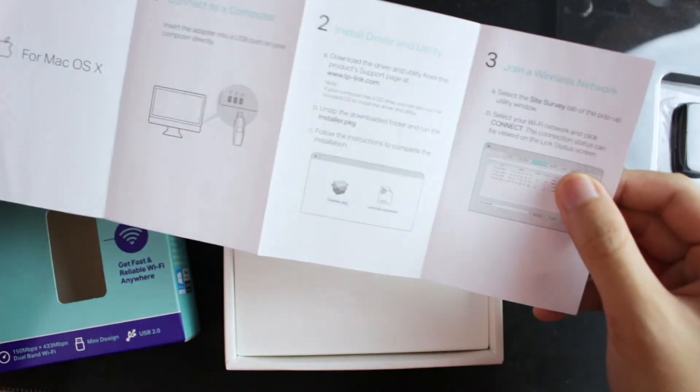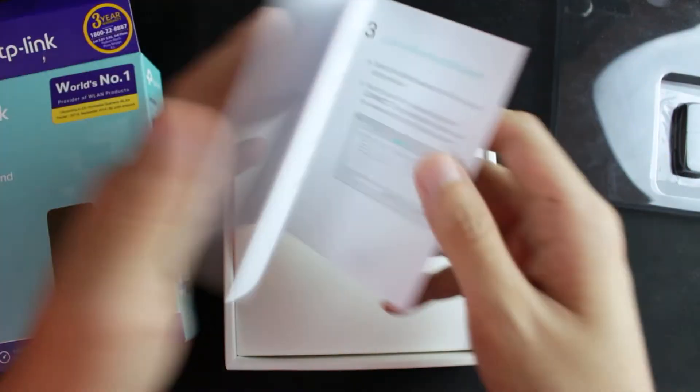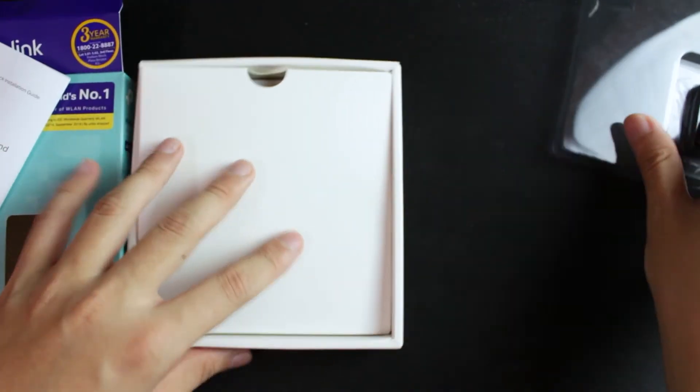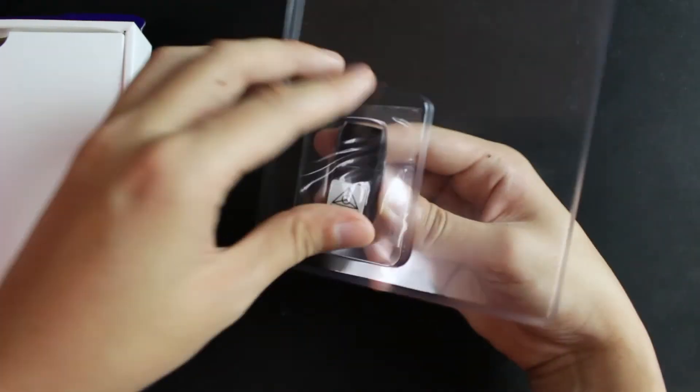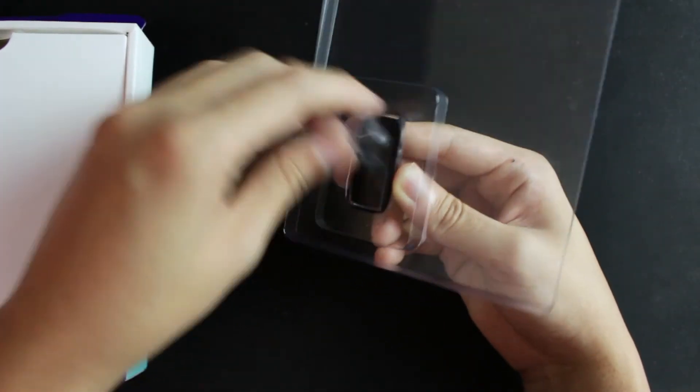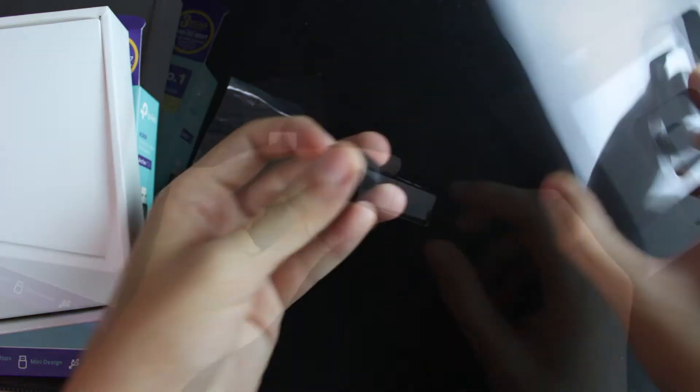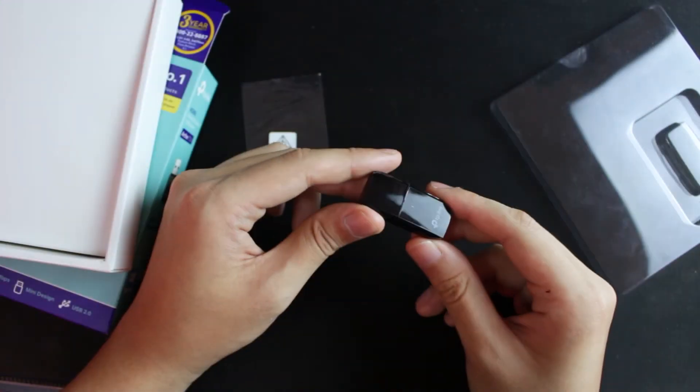Okay, this is instruction guide, basically showing you how to use it for Mac OS and Windows.